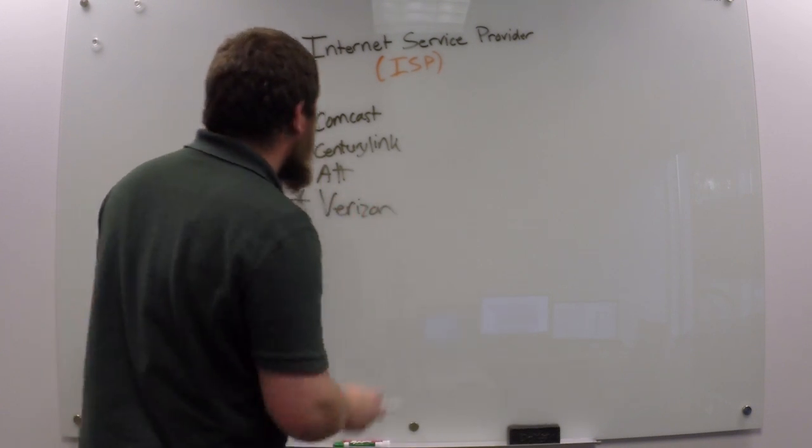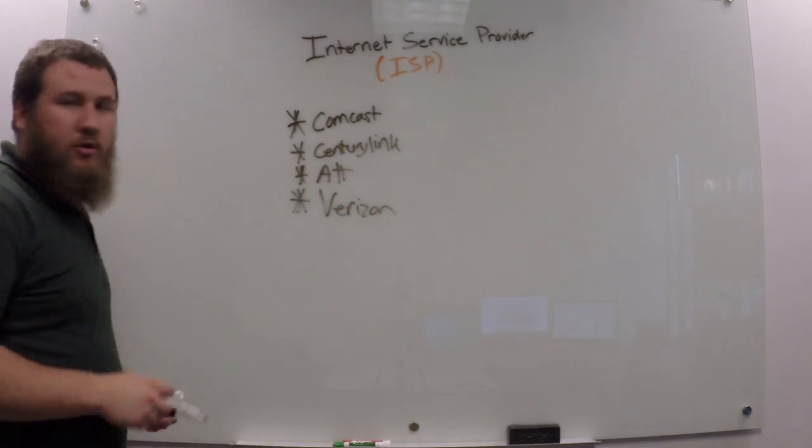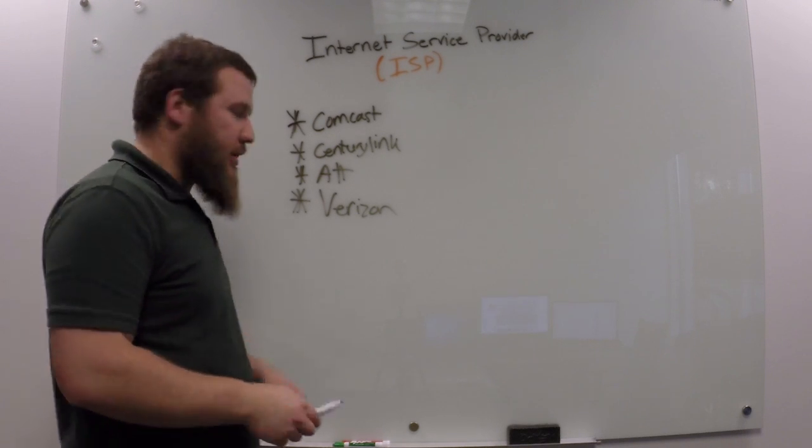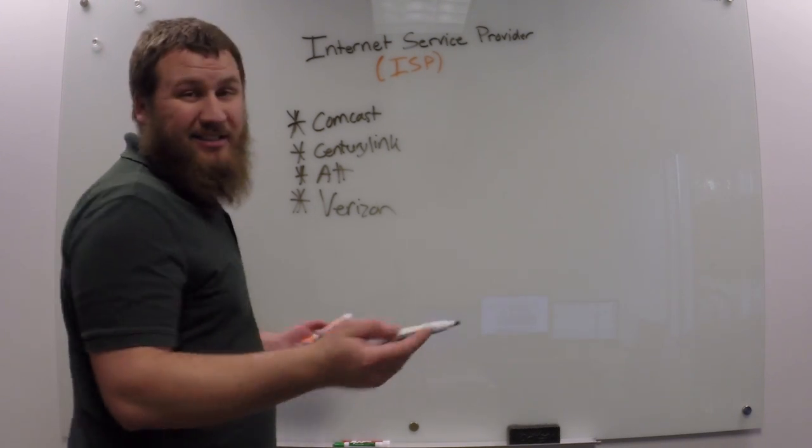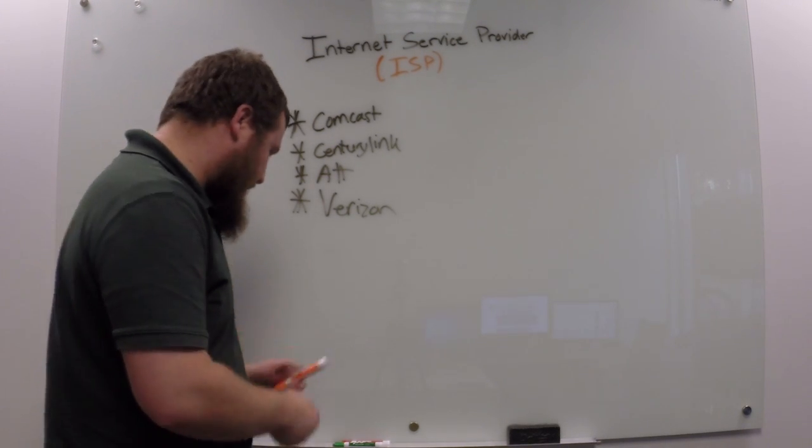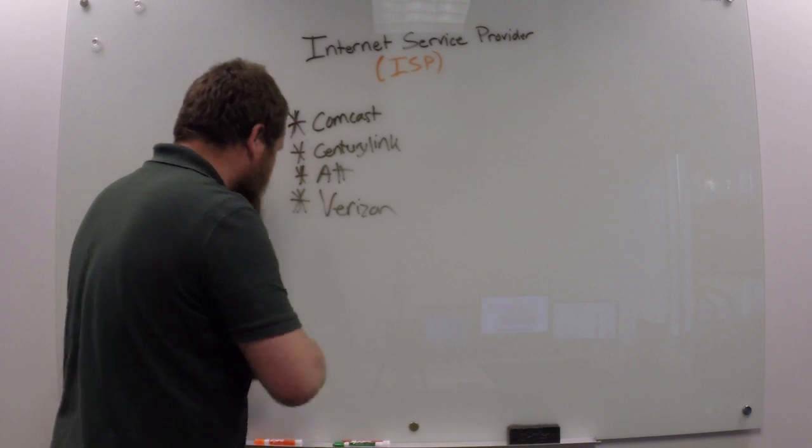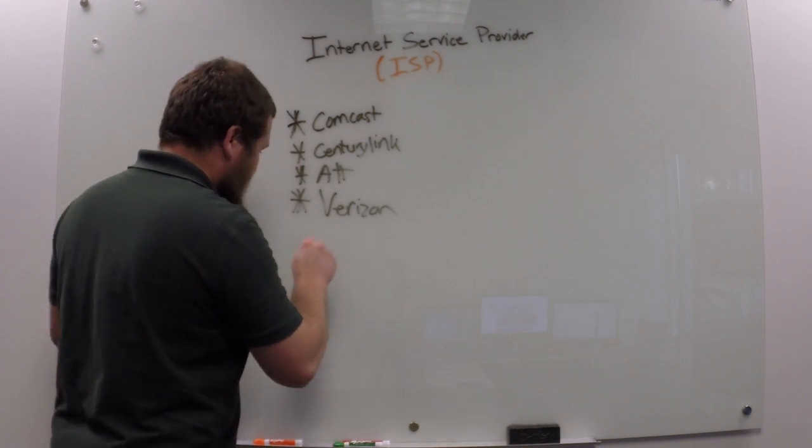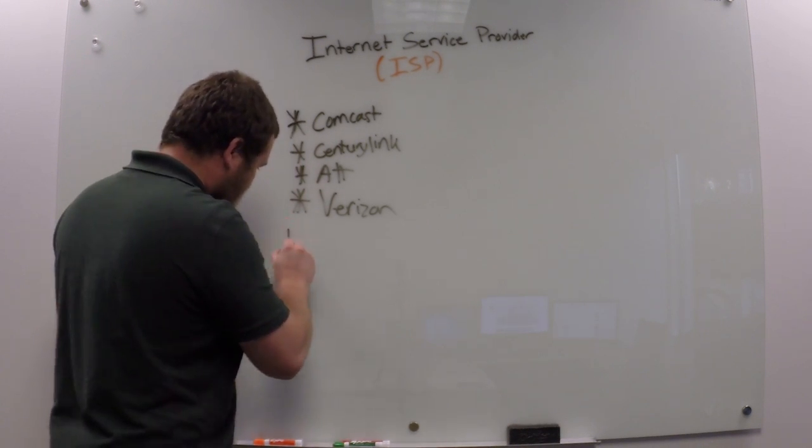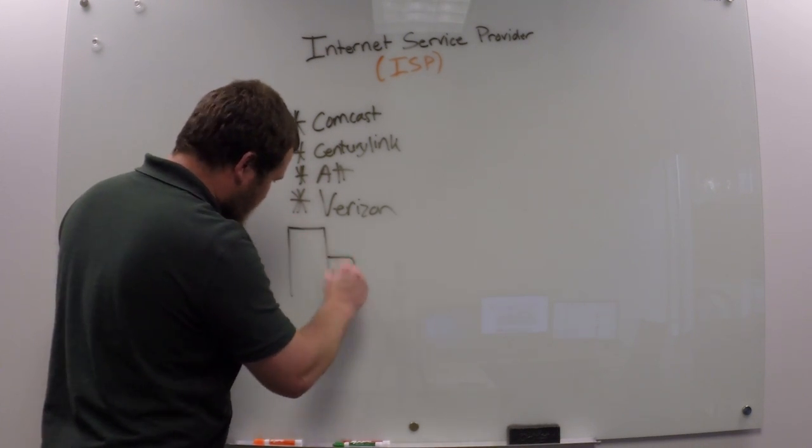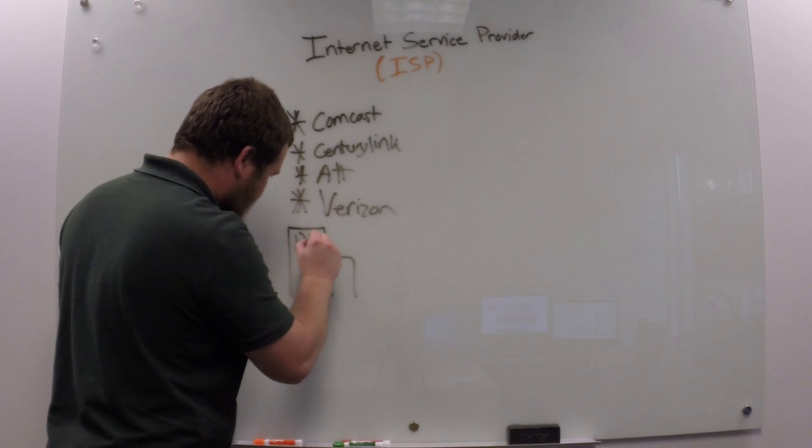So these are just a few examples of what ISPs are. It's a very simple process on exactly what happens. So you've got the company here.